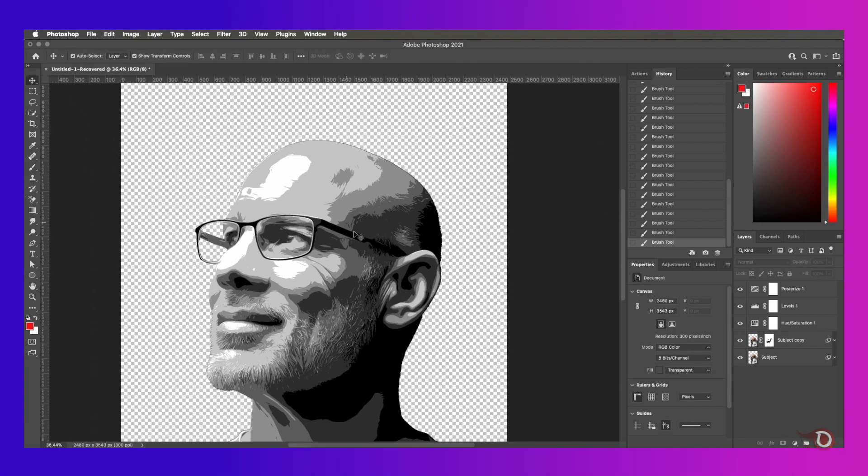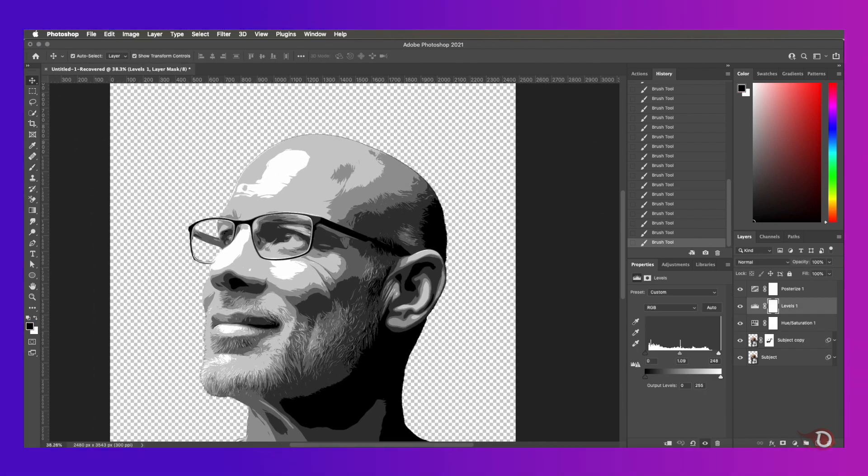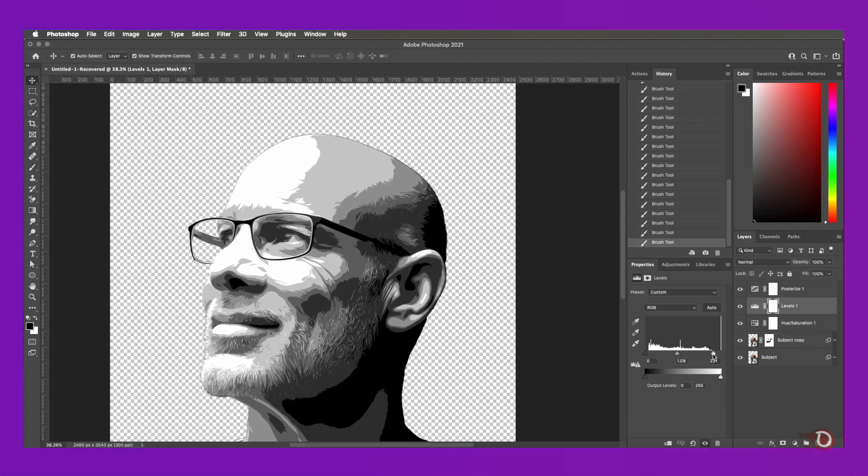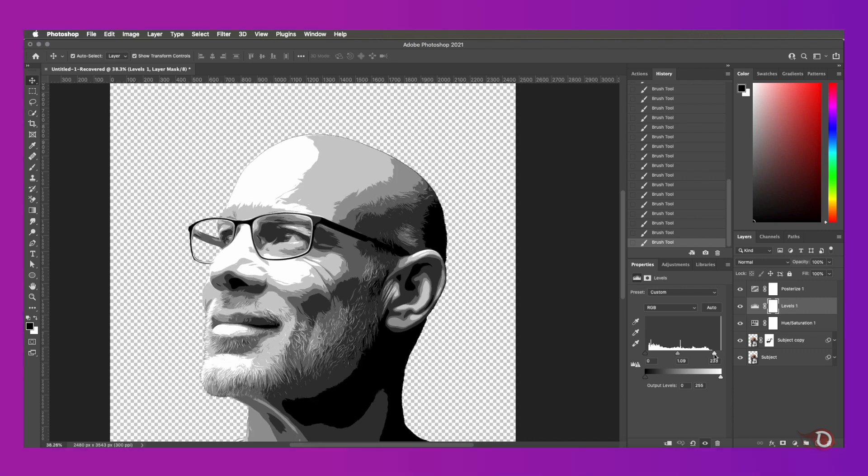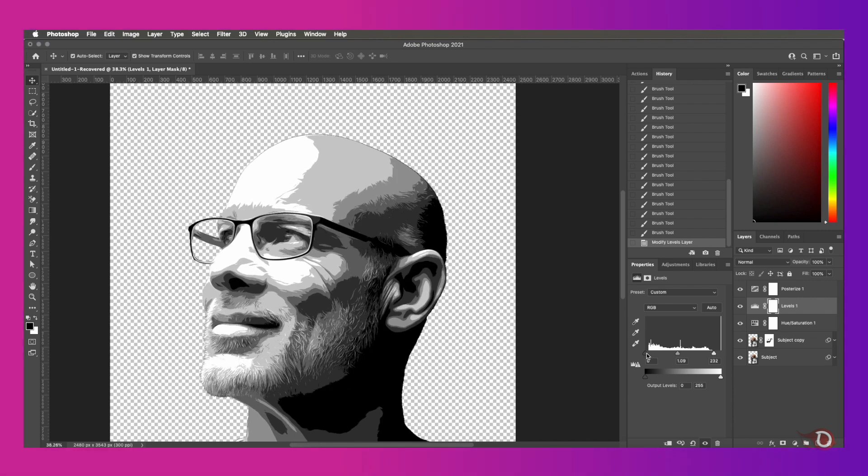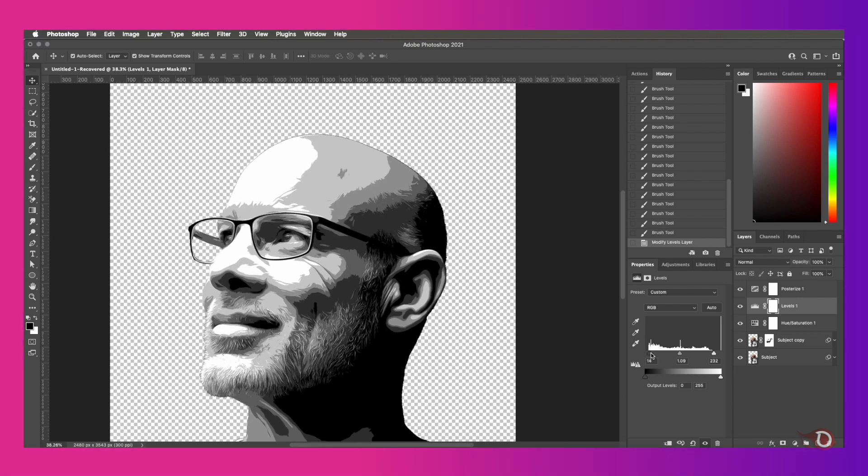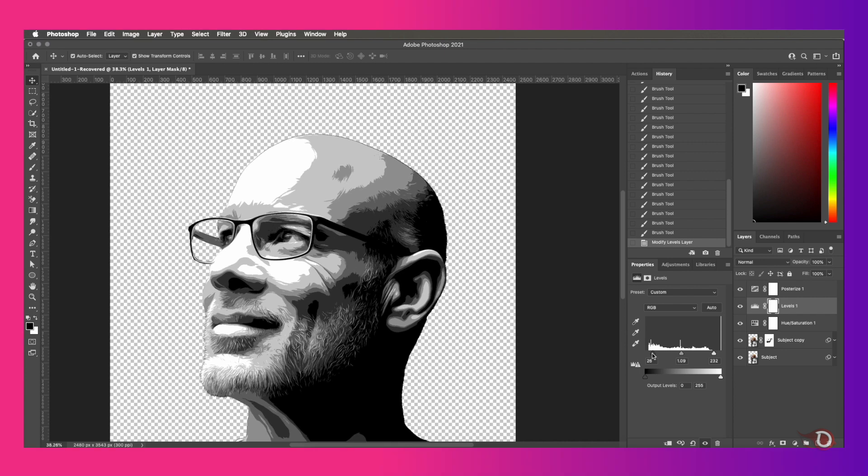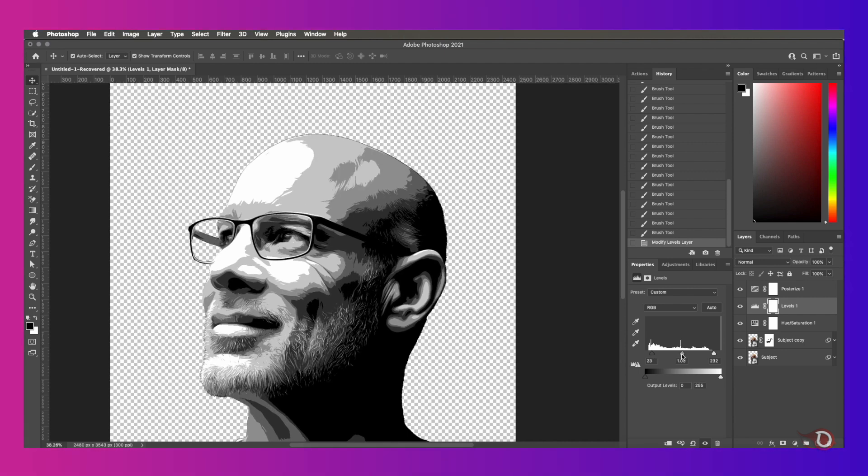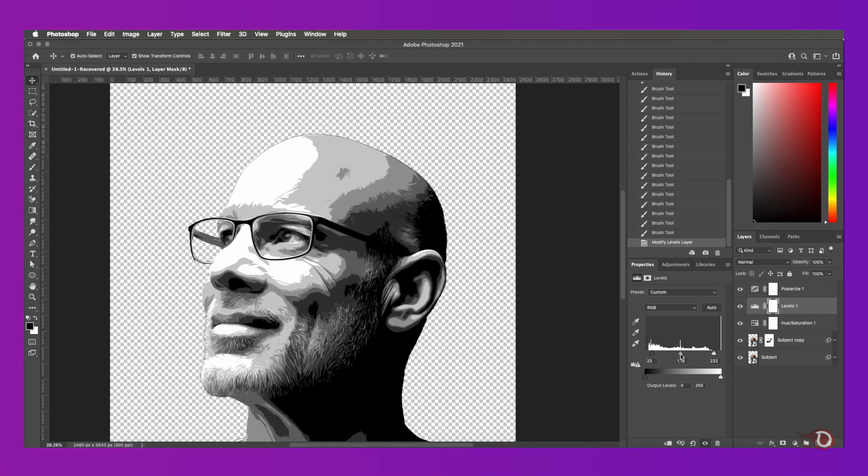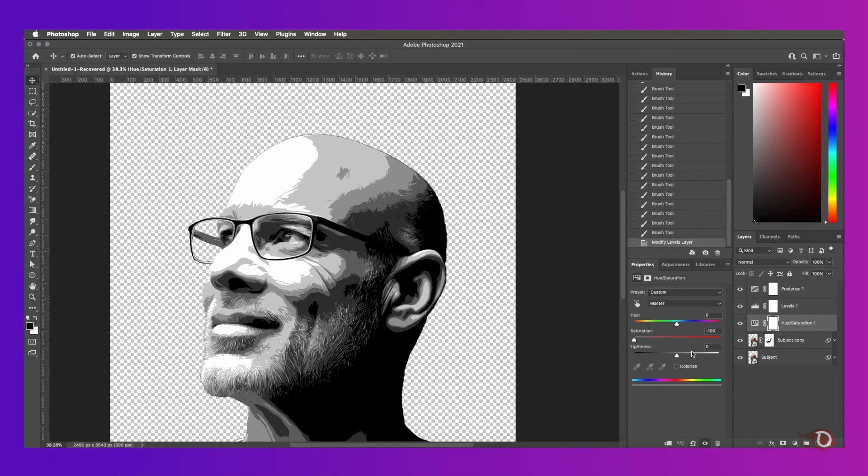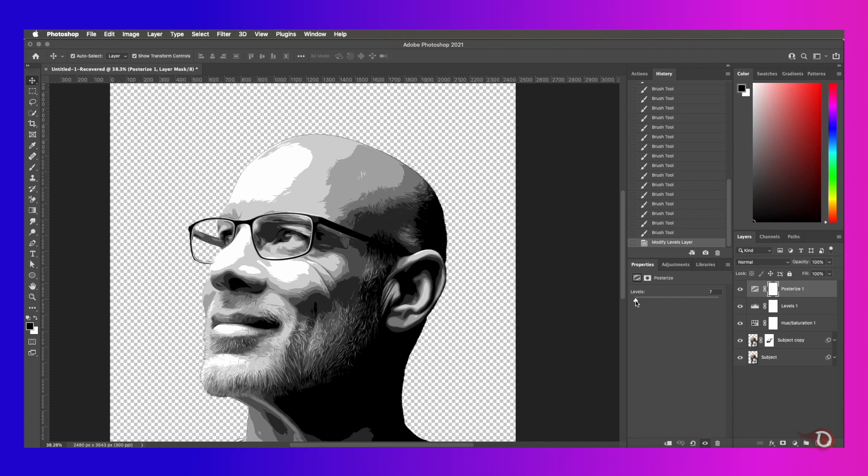At any point of time if you want to adjust the levels, you can select the levels adjustment layer and do the same with adjusting the sliders. It's totally up to you how you want to adjust your image. If you want you can even increase the levels in the posterize so that you can introduce some more shades of the same color.